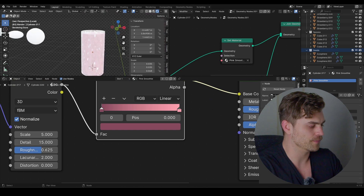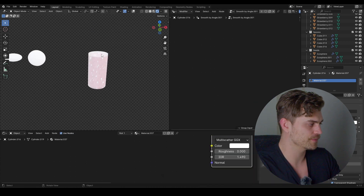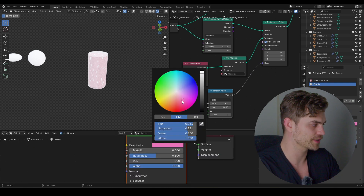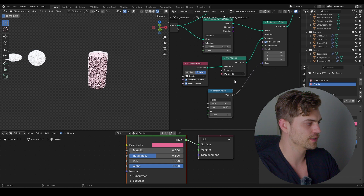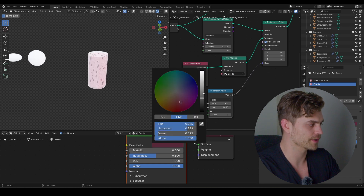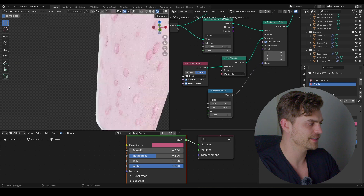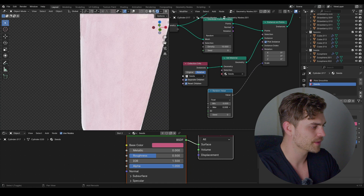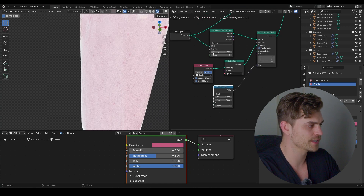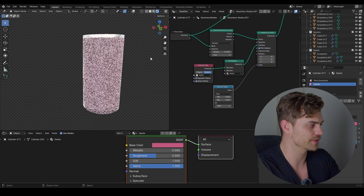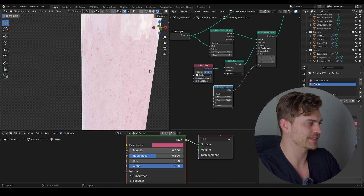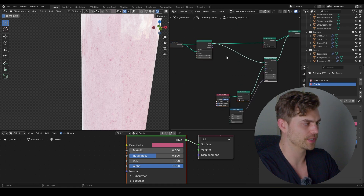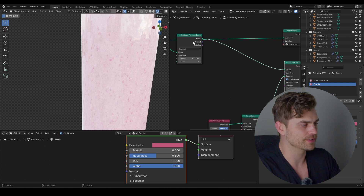Going back into the geometry nodes section, select the cylinder and set a new material — call it 'seeds.' Make it a darkish pink tone. Decrease the scale because the seeds should be very small. If you want more seeds, increase the density on Distribute Points on Faces. One thing that bothers me is that they all point in the same direction, so I want to fix the rotation.